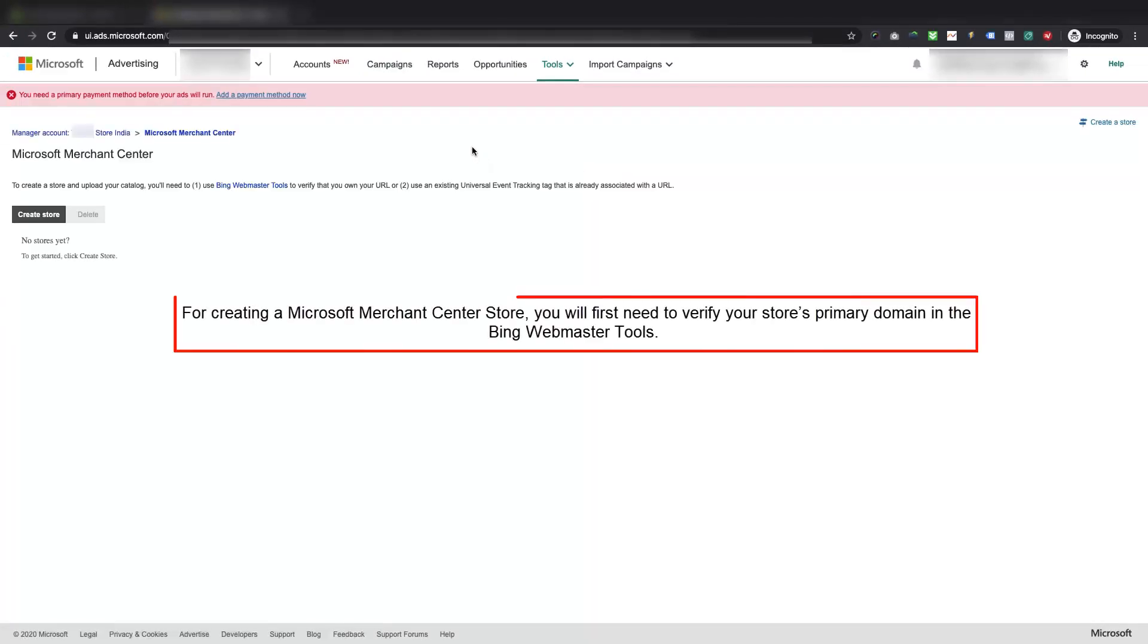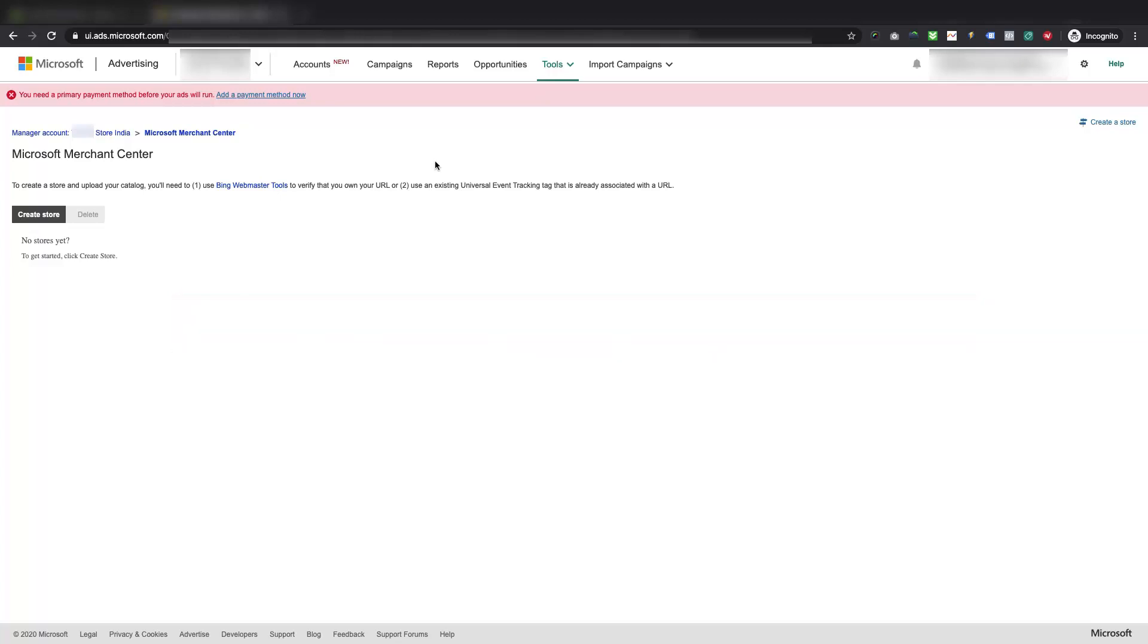It will take you to the Microsoft Merchant Center page. Please note, for creating a Microsoft Merchant Center store, you will first need to verify your store's primary domain in the Bing Webmaster Tools. You can visit Bing Webmaster Tools either from the option given here or you can directly visit the link for the webmasters, we have given the link in the description. So let's proceed with verifying your primary domain in the Bing Webmaster Tools.